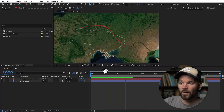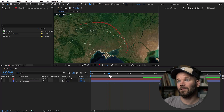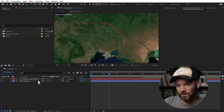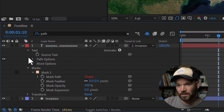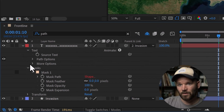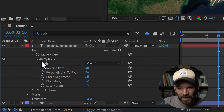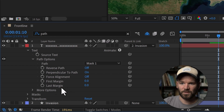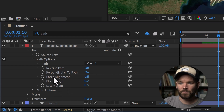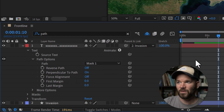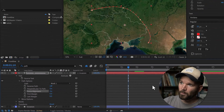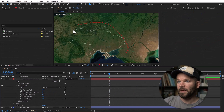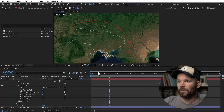There are a ton of ways we can customize this. Open up the text element, go down to path options. First and most important is force alignment — if I turn that on, it will perfectly distribute all of the X's along the path. Now you can see that they are currently perpendicular to the path, which is dynamic — if I grab a vertex and move it, the X's move perpendicular with the path, which is just awesome.